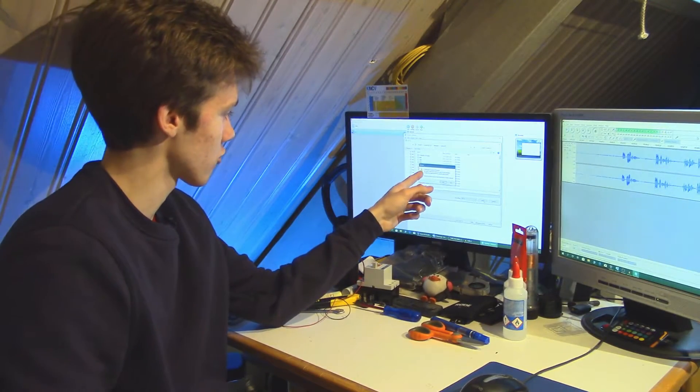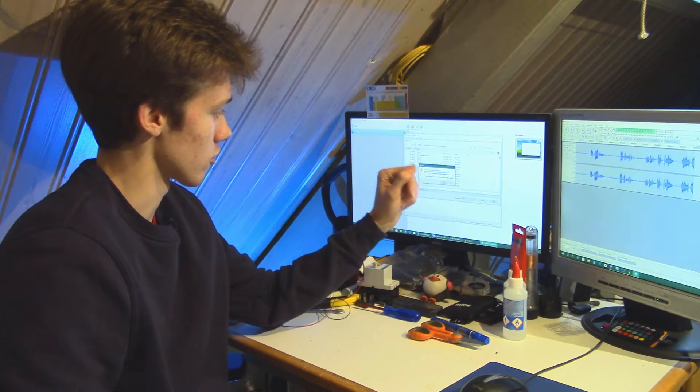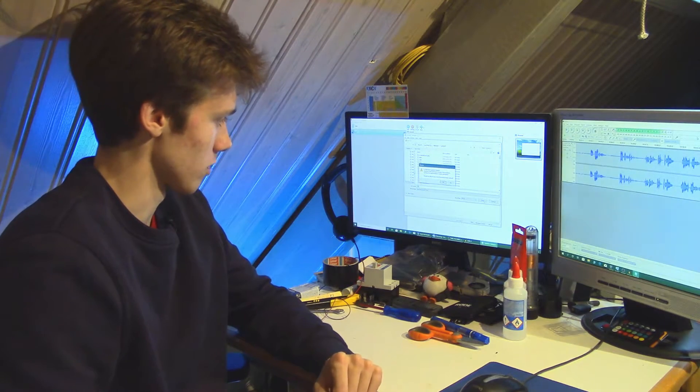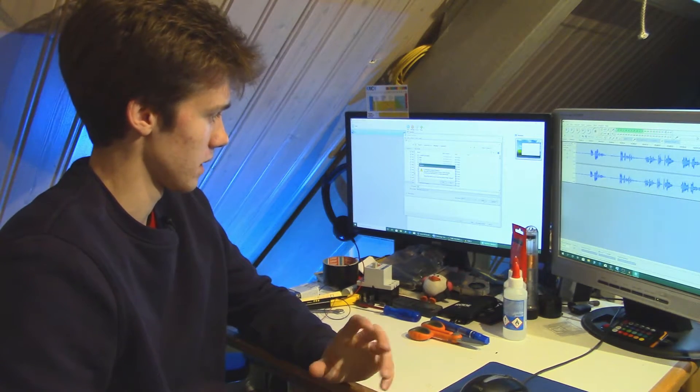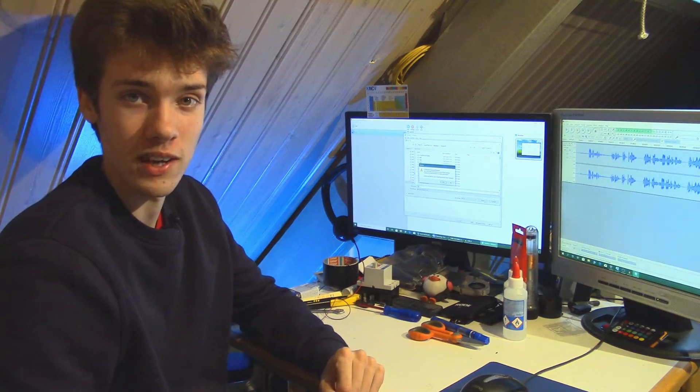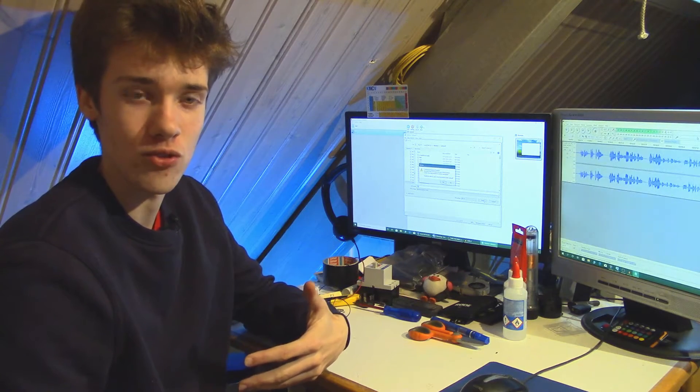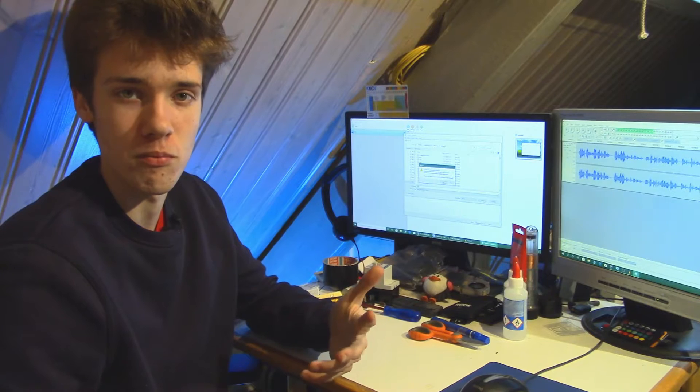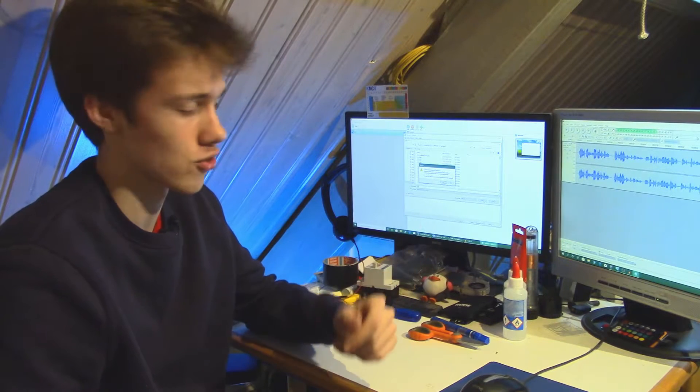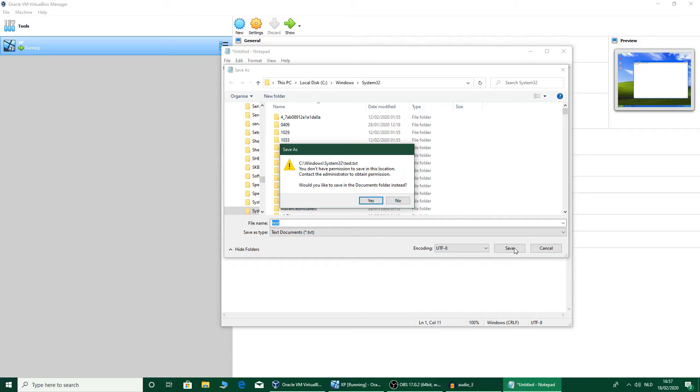It says you don't have permission to save in this location. Contact the administrator to obtain permission. Now of course I happen to be the administrator, so I just have to contact myself to give myself permission to do this. But it's kind of strange.